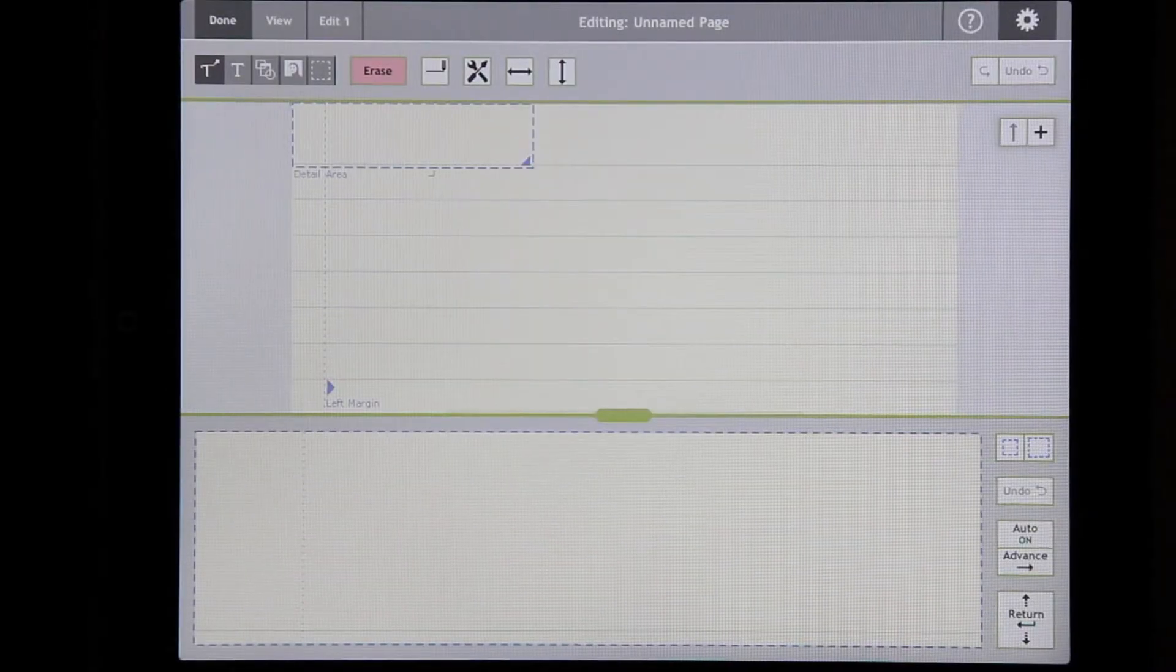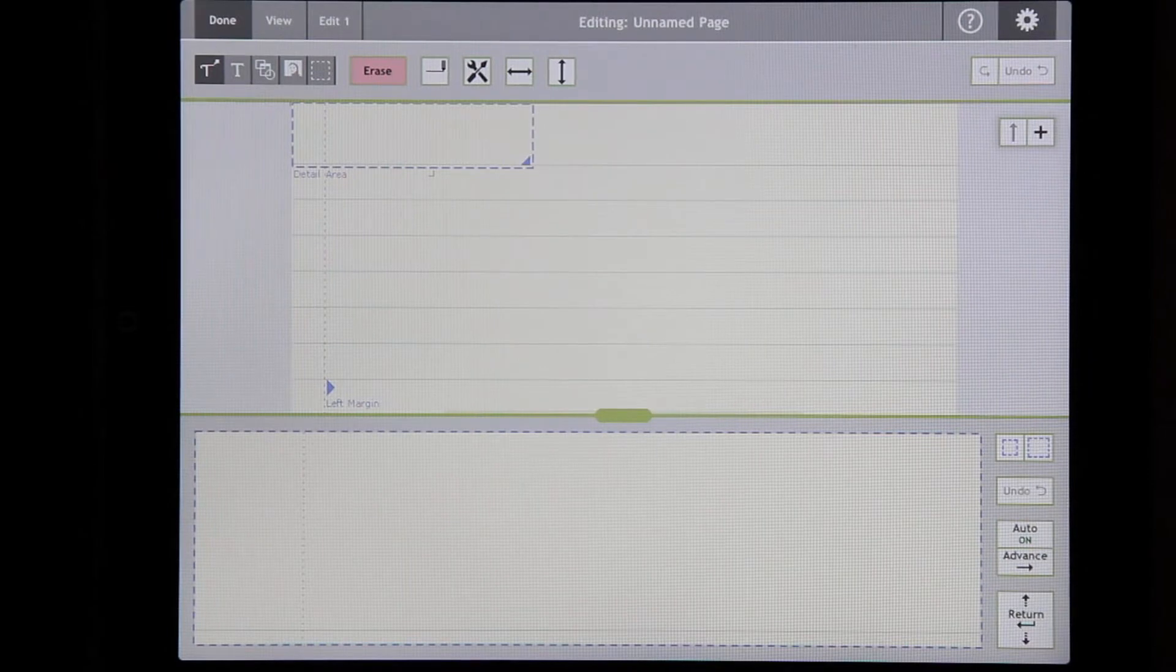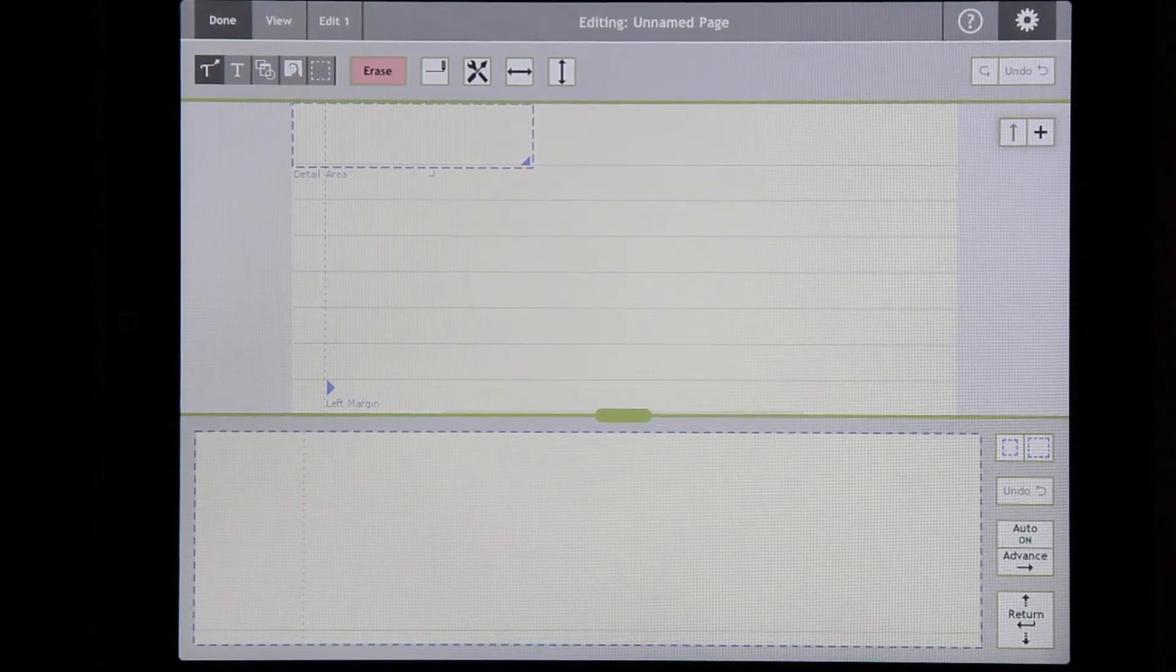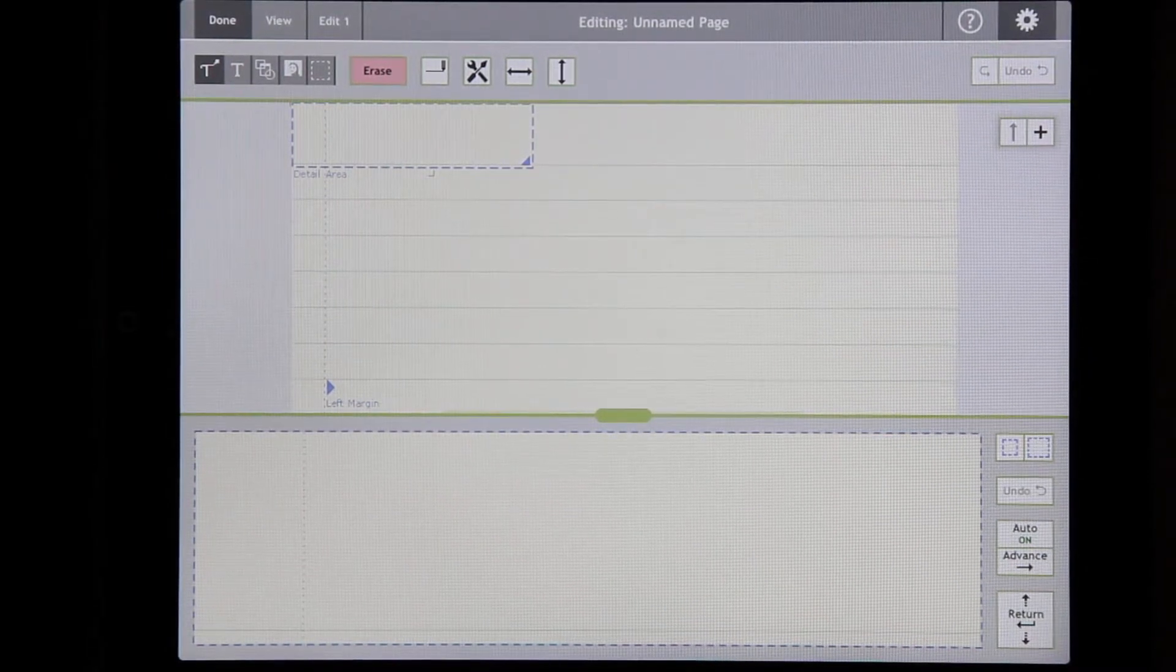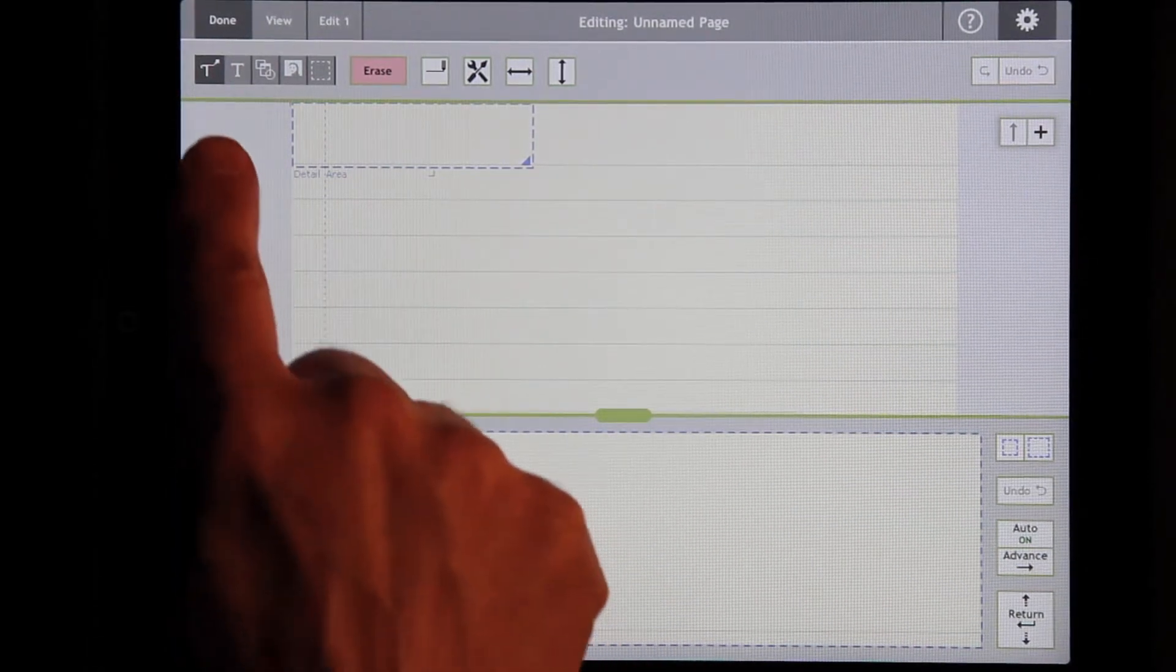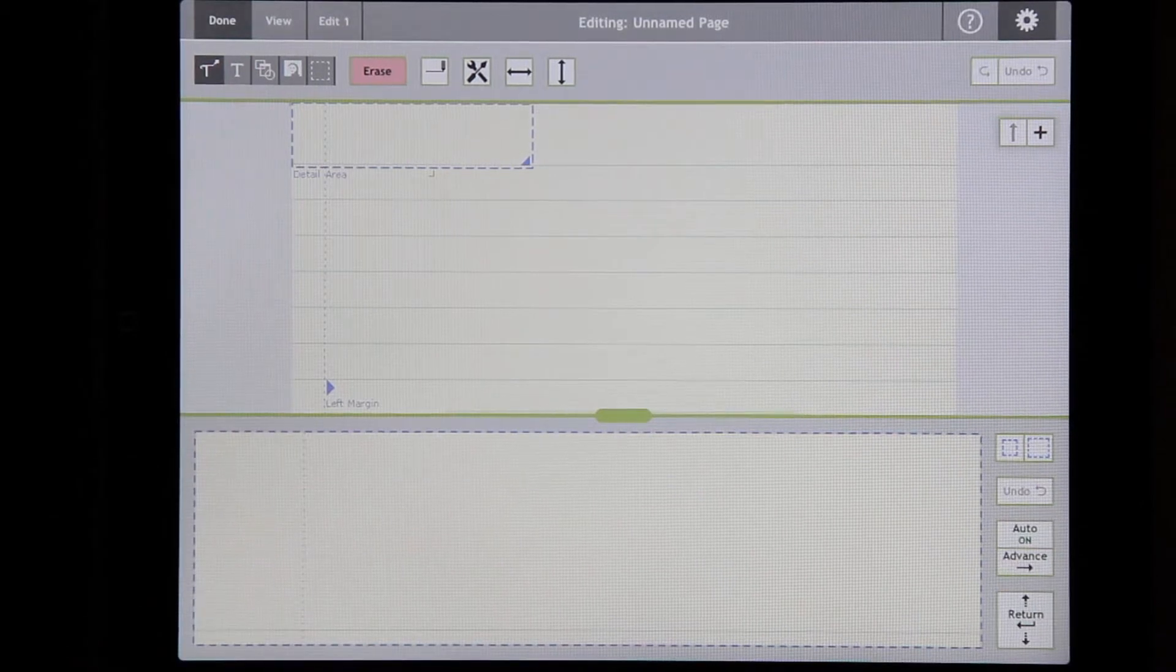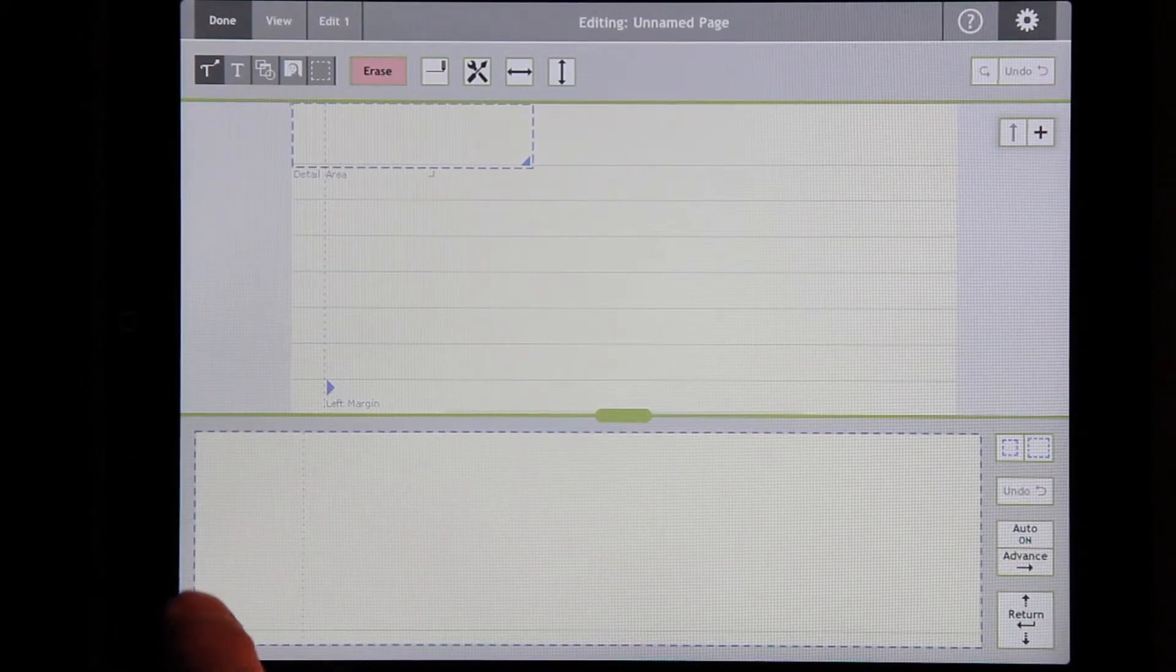This is a demonstration of some of the new features in Notetaker HD version 5. You'll notice that there are some new icons at the top, some new buttons.